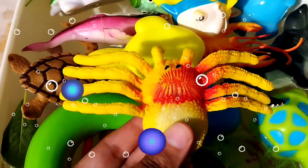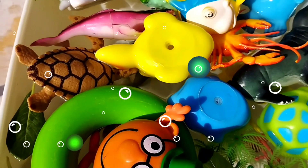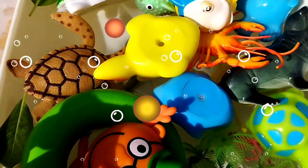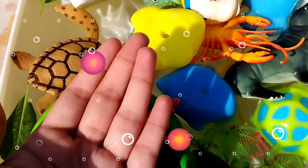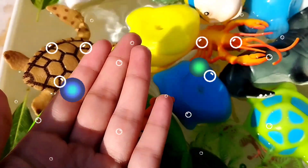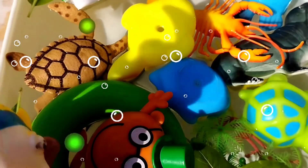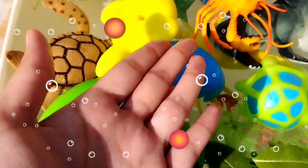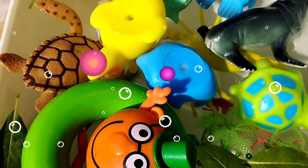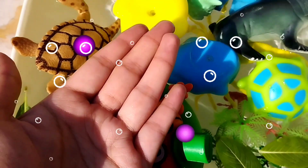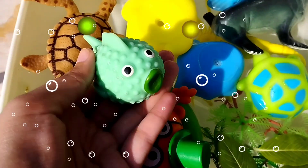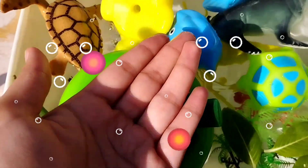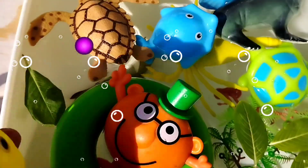A crab, a dolphin, a queen parrot fish, a loopster, a green fish, a yellow fish.